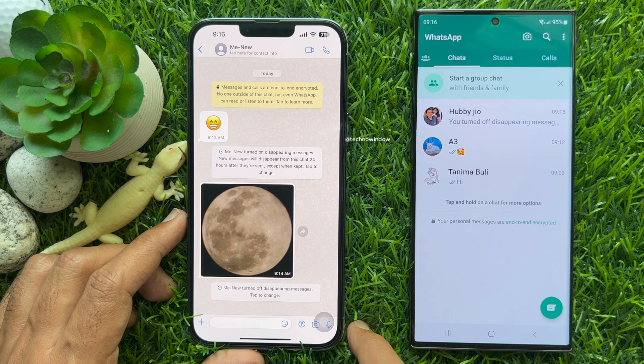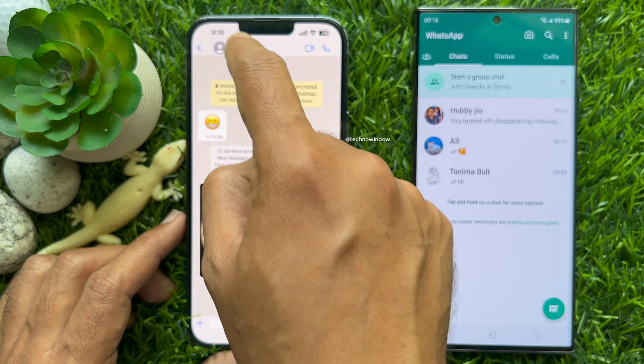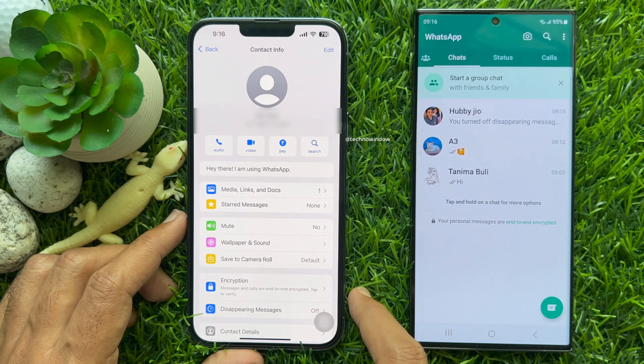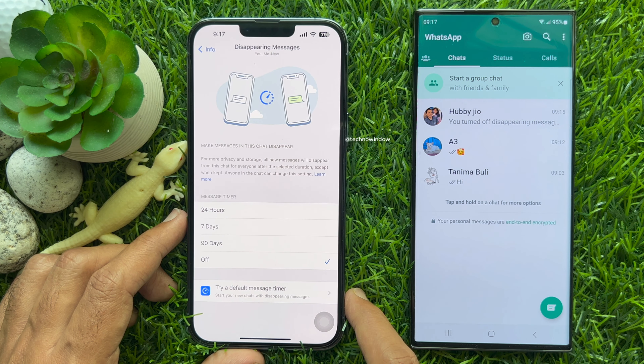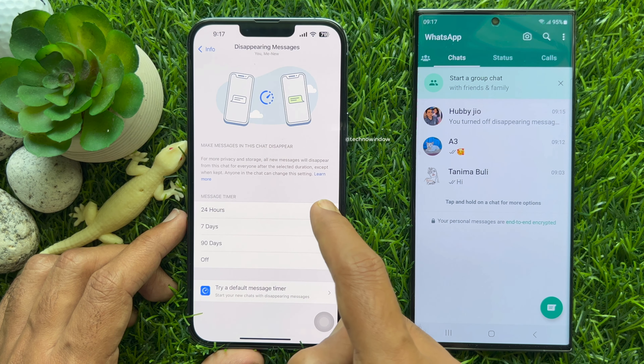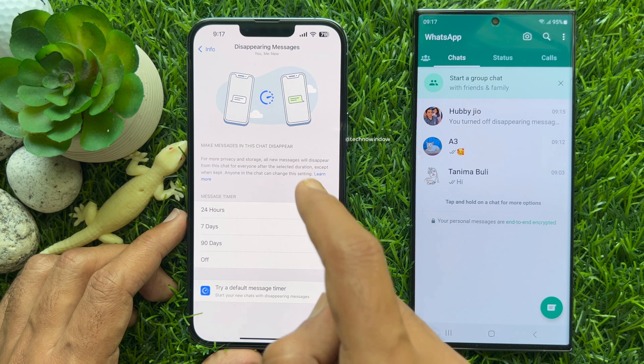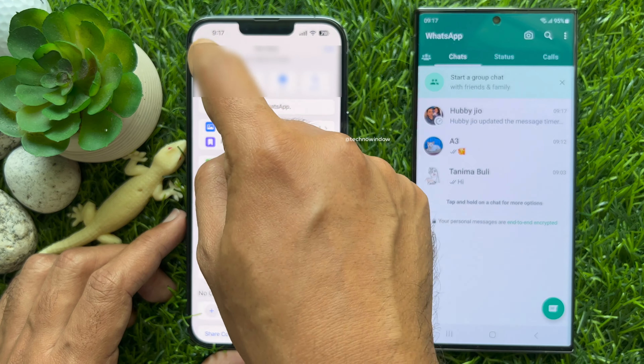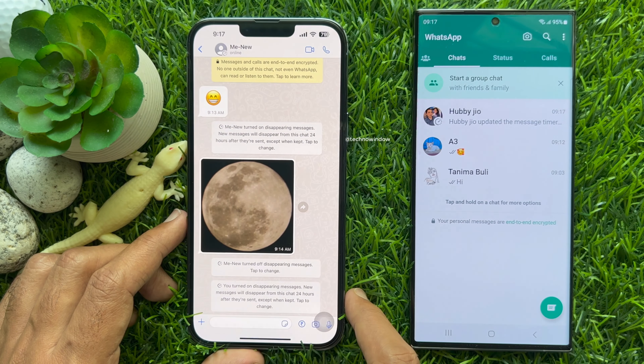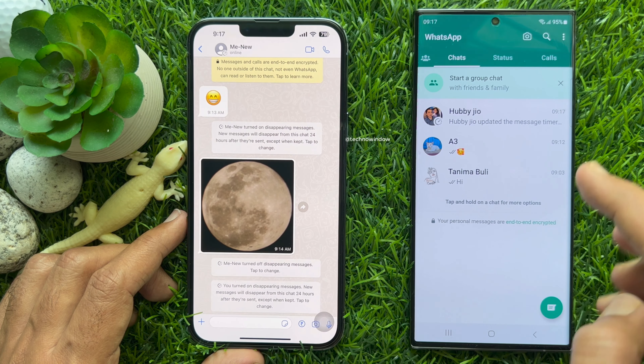Open any chat conversation to send a disappearing message, then tap on the name from the top left, scroll down a little bit, and tap Disappearing Messages. You need to turn on disappearing messages for at least 24 hours. Go back to the chat conversation and you will be notified.